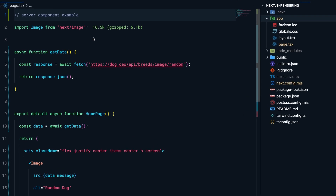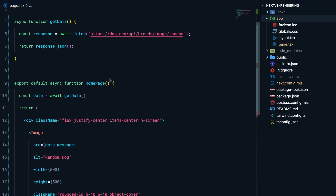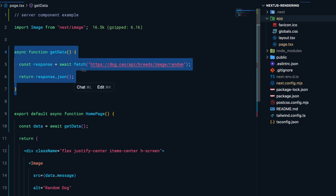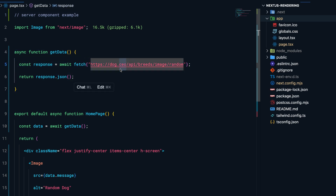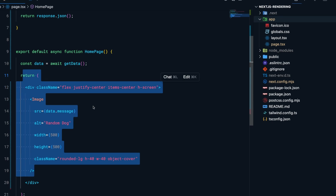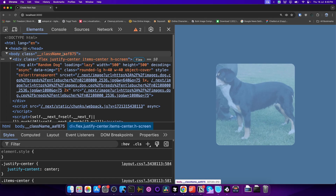Consider this server component example — rendering for this page happens on the server side. Since all the code is first executed on the server, whenever a request comes in for this route, I first fetch the data from the resource, then render out the entire content, and then send back a complete HTML response.